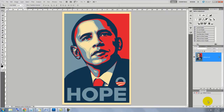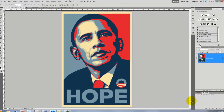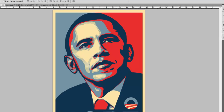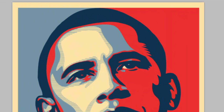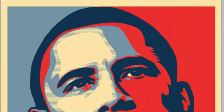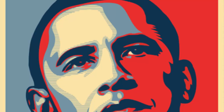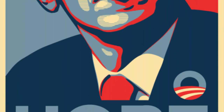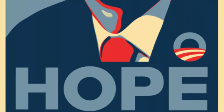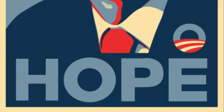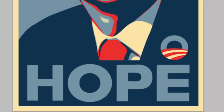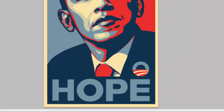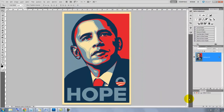Hi. This is Marty from Blue Lightning TV. I'm sure you've seen this iconic poster by Shepard Fairey which became recognized worldwide during Barack Obama's 2008 presidential campaign. Politics aside, this is a great looking poster and I'm going to show you how to recreate it using a different headshot.